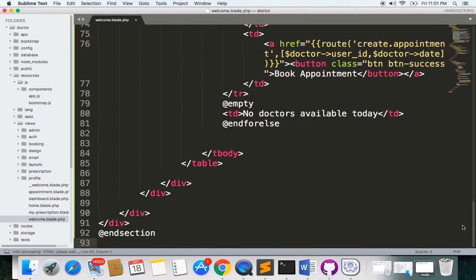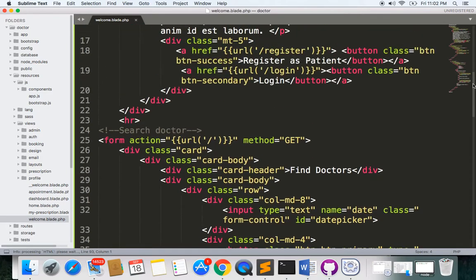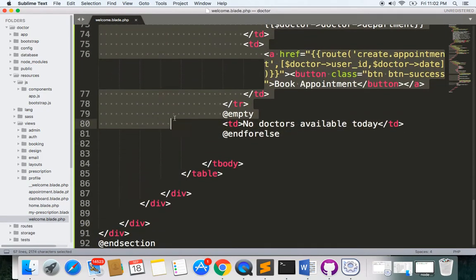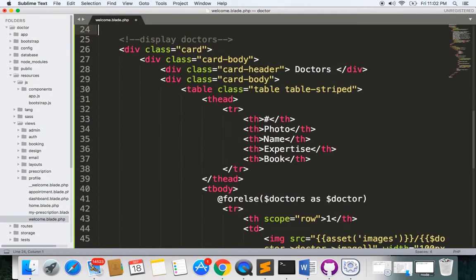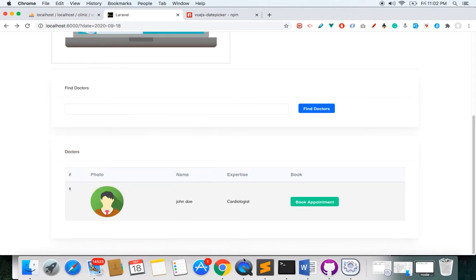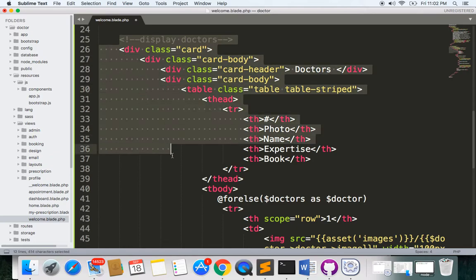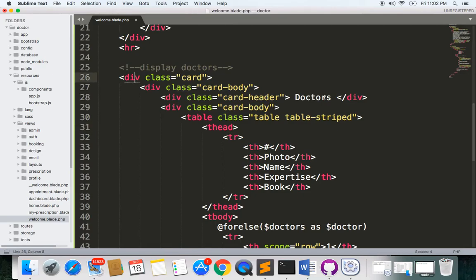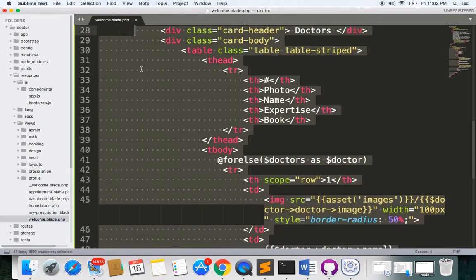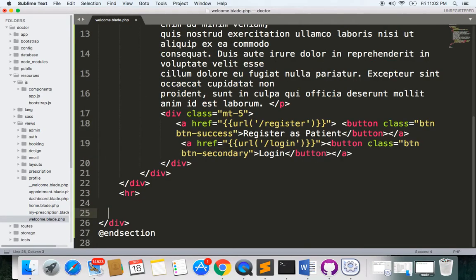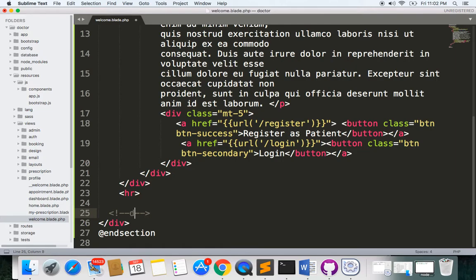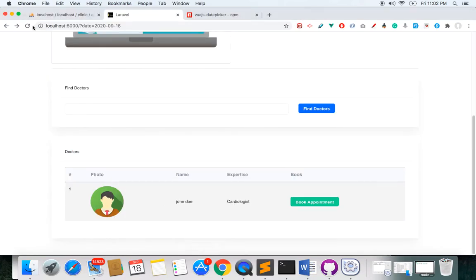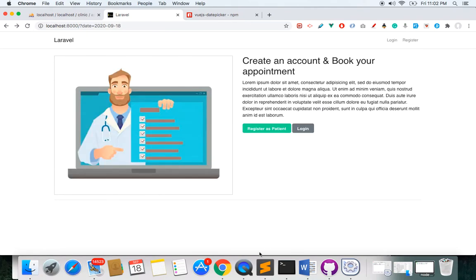Since I want to implement the Vue.js component here, let me remove the old form. This was the form and this is the result section where we load all the doctors from the database — let's remove this as well. Let's find the closing div for the card and remove it, and here we will include our component — the datepicker component. If you refresh, this is how it should look.